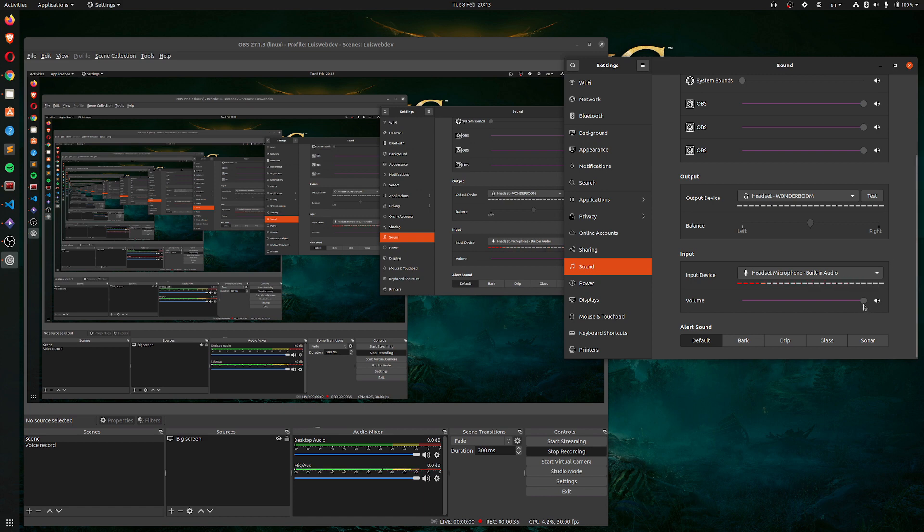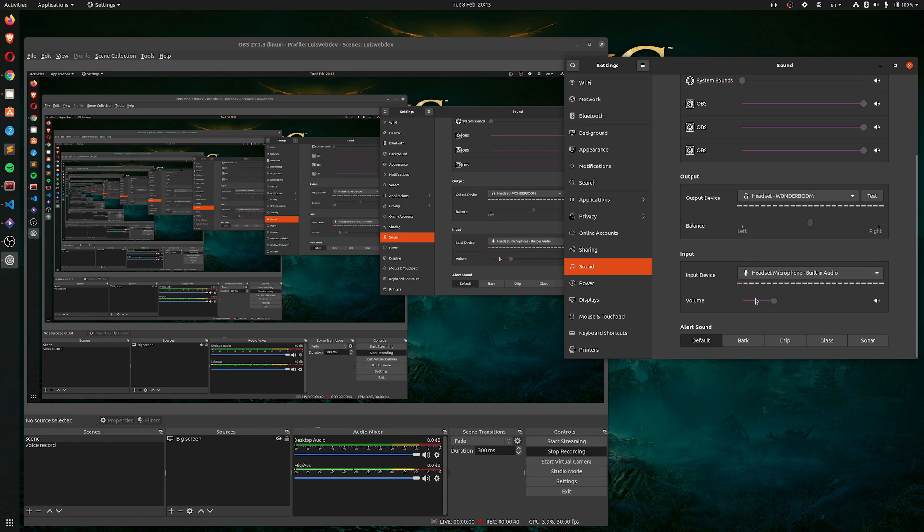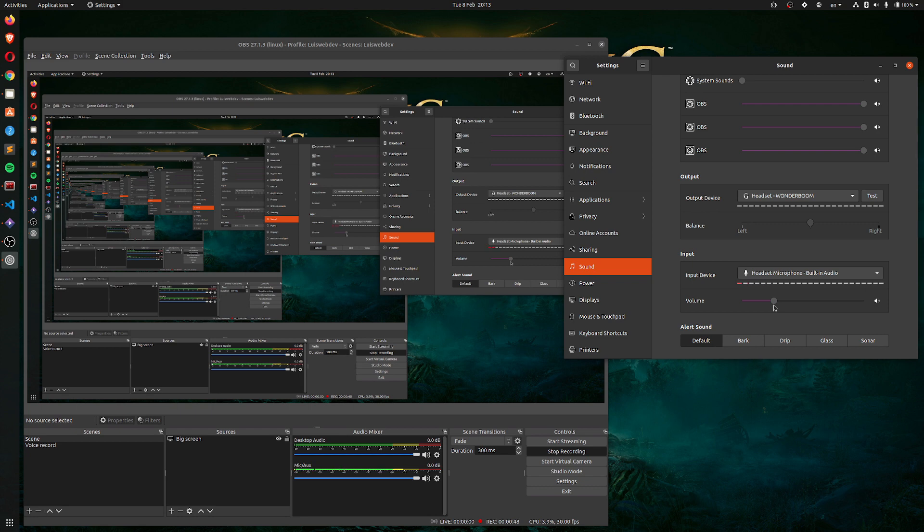And the simple solution was to leave this in a lower setting which is the one that's set up by default when I plug in the headset. For the life of me I spent like two hours trying to figure out what was going on.